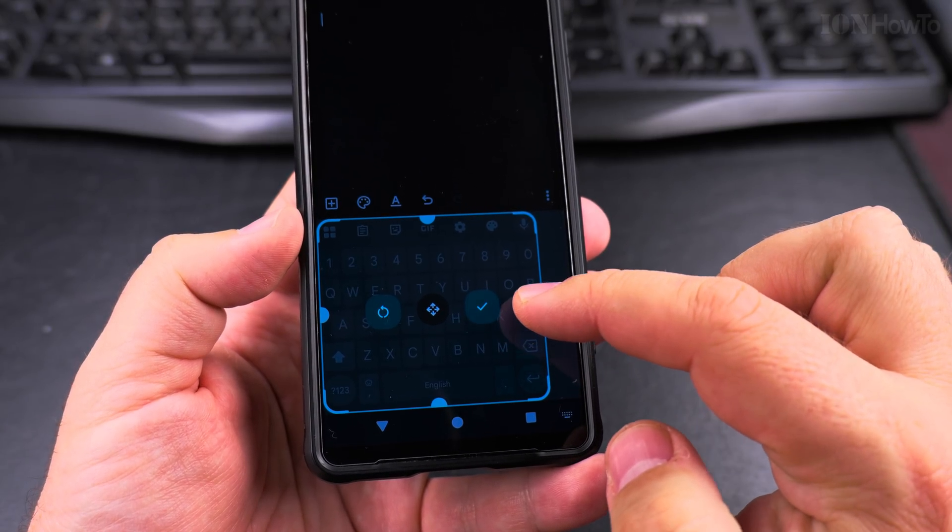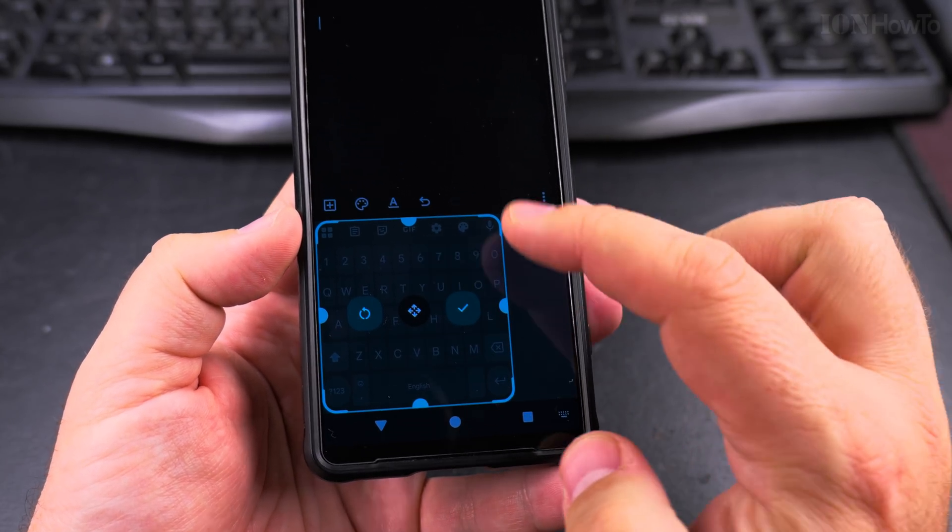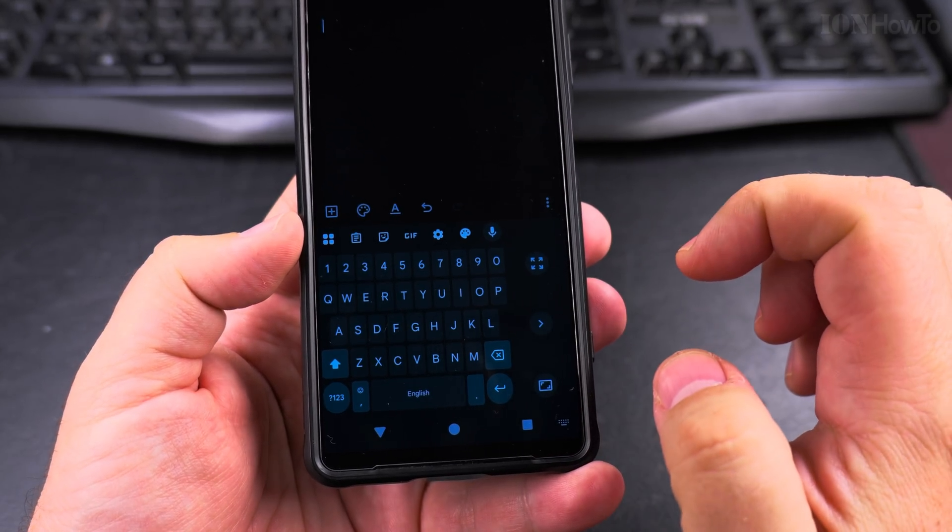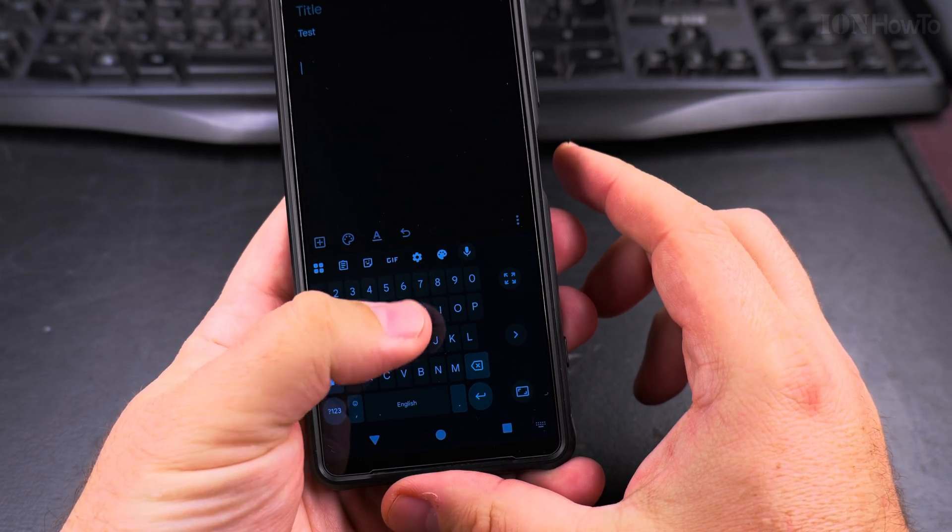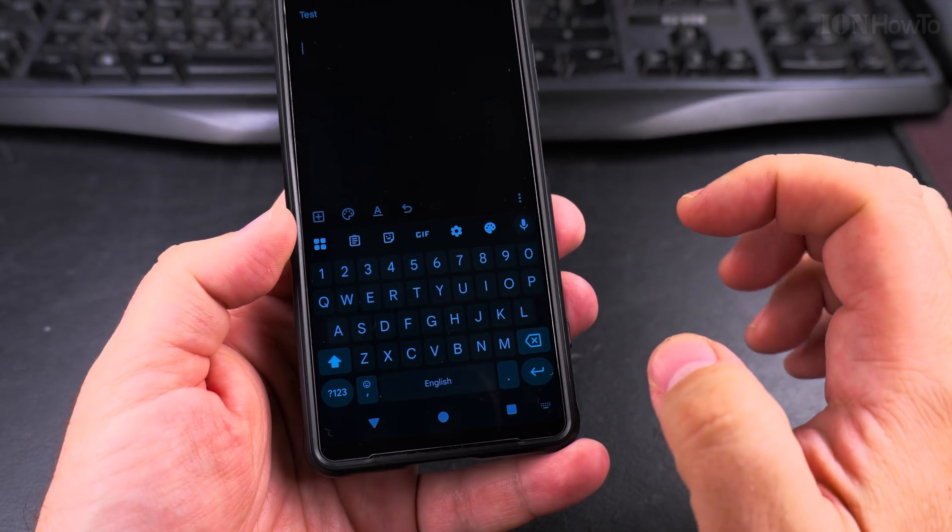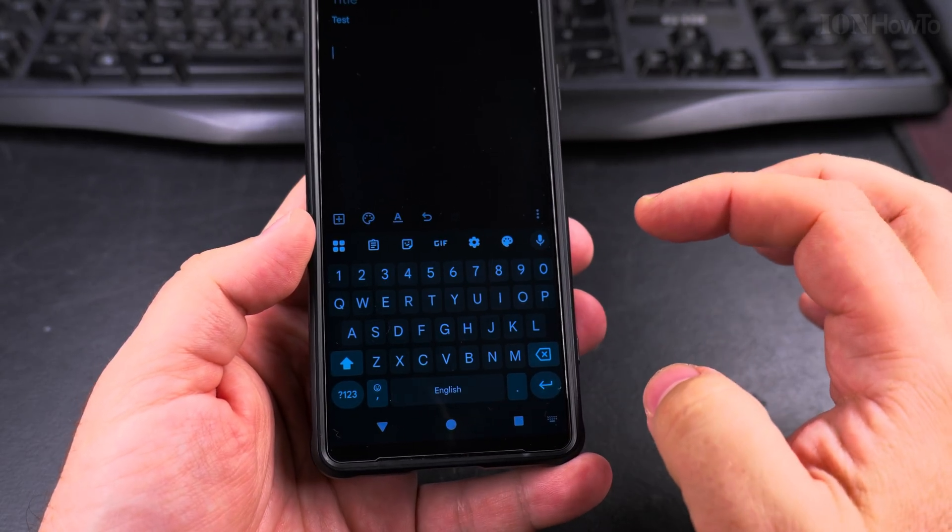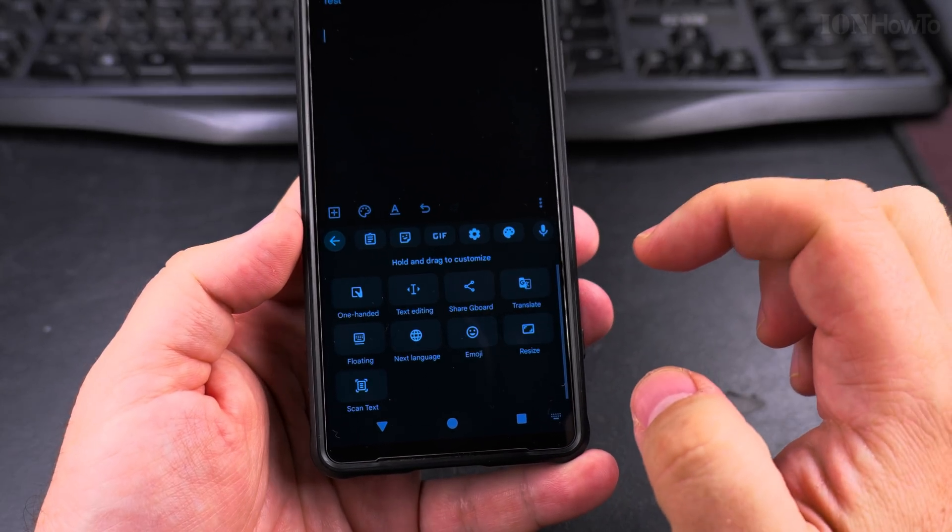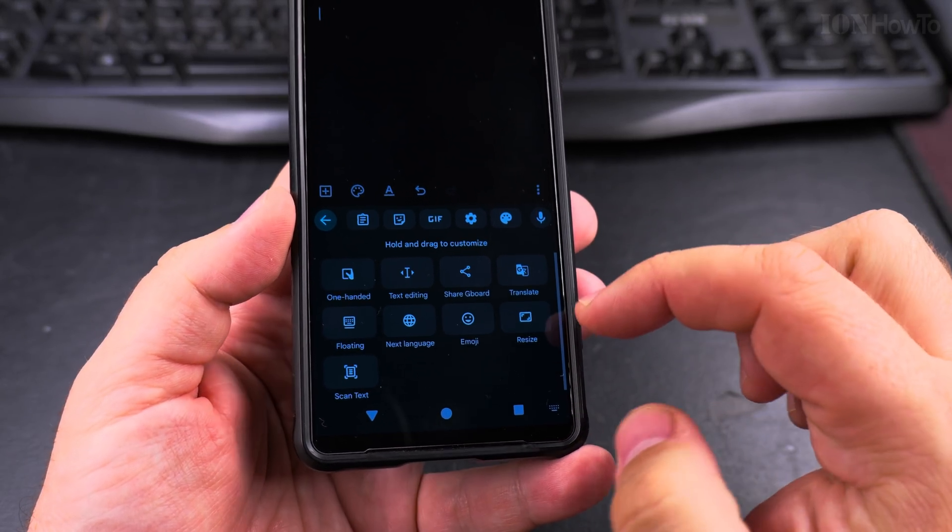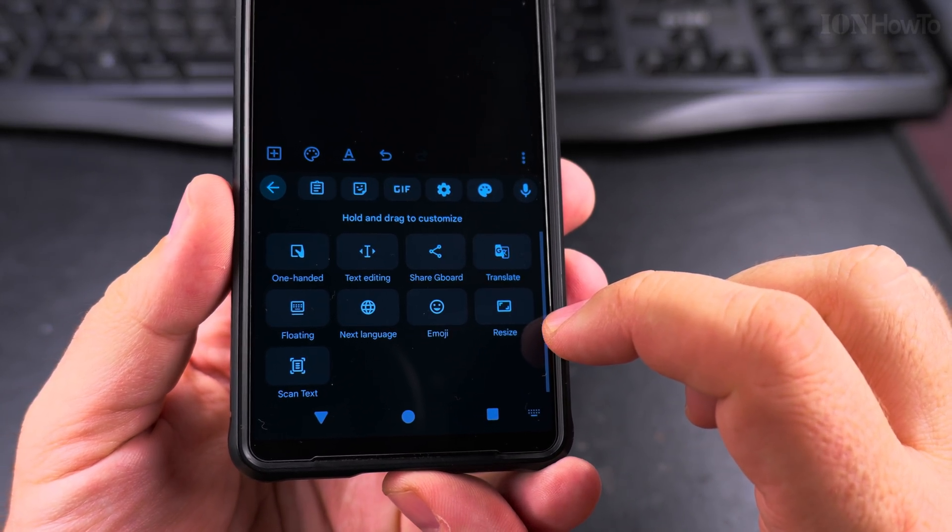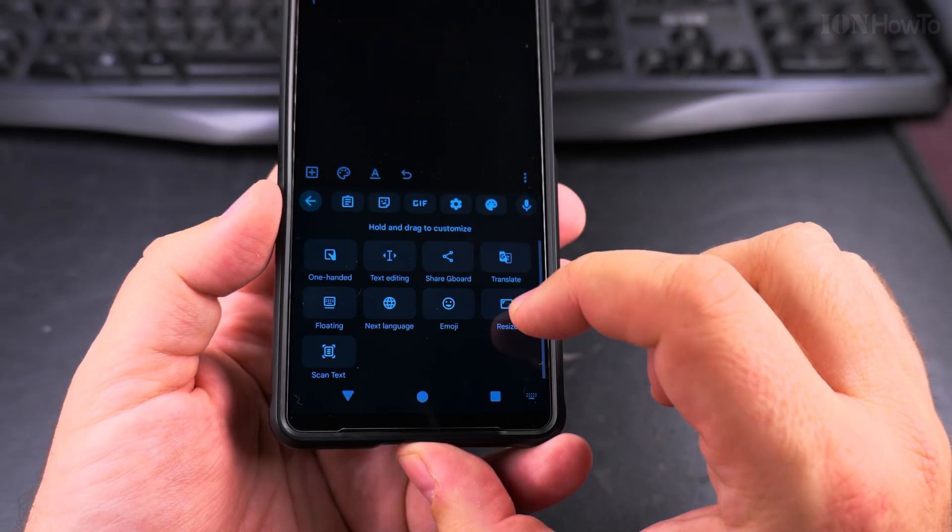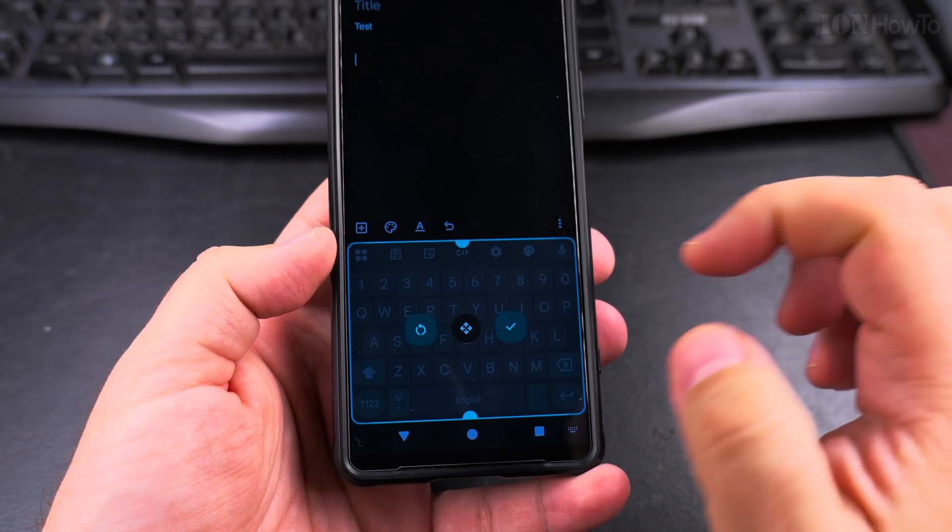So you can use the one hand mode like this to type easier with one hand and easily revert back to the normal size, but you can actually resize the keyboard. So you see this button resize here and resize.